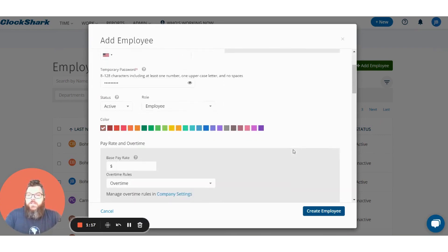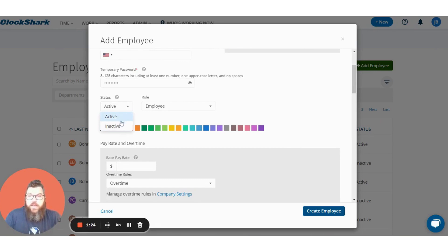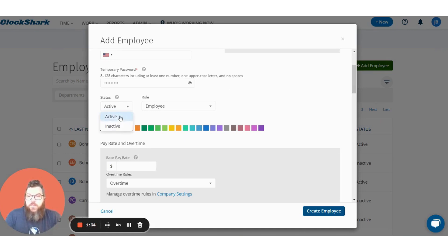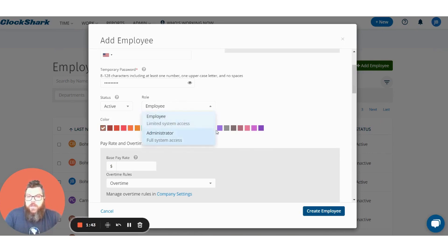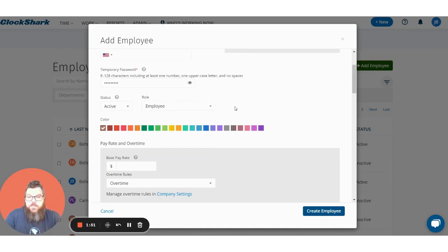Additionally you have a few other things you can choose. We have the status here which is either active or inactive. Active users count toward your bill and inactive users do not count toward your bill. So say you're getting set up on a Friday and you want to add all your employees but you don't want them going live until Monday — you can switch them all to inactive and they won't count toward your bill until you switch them over to active. And then you can choose for the role either an employee or an administrator. Employees have limited access that you get to choose and administrators have full access to the entire system.